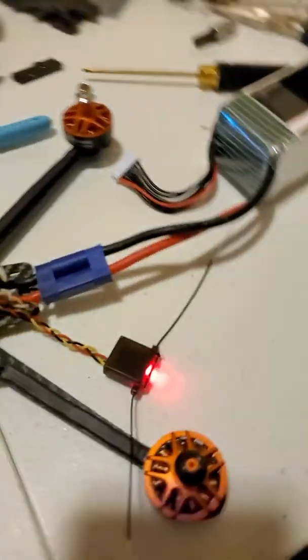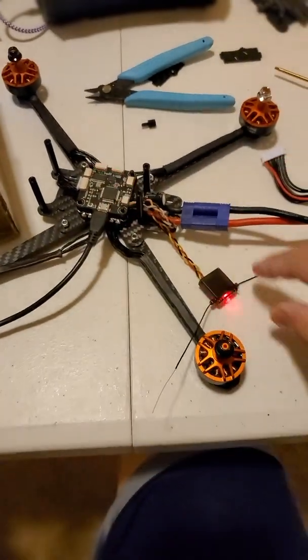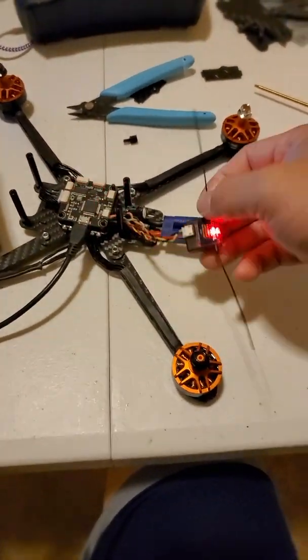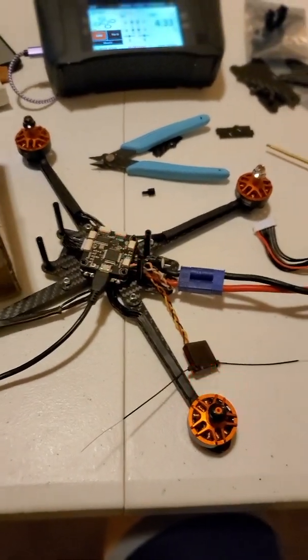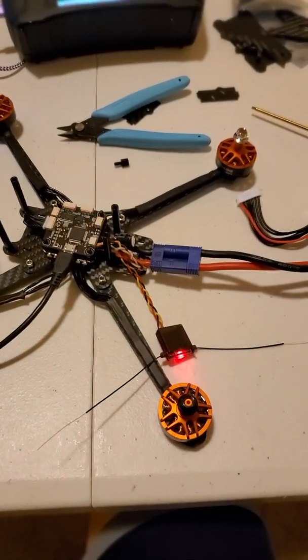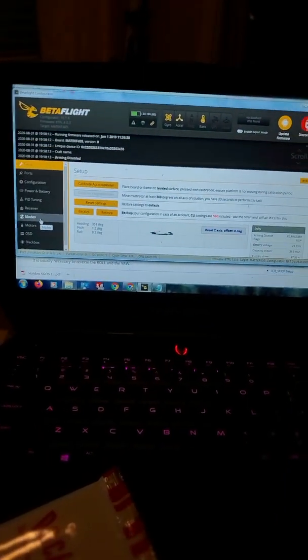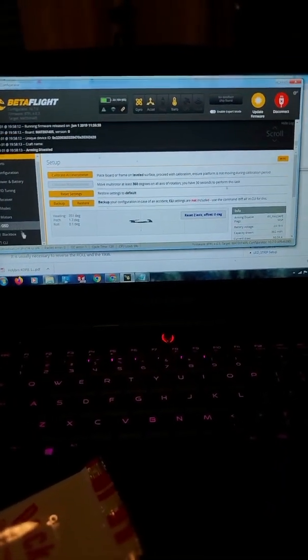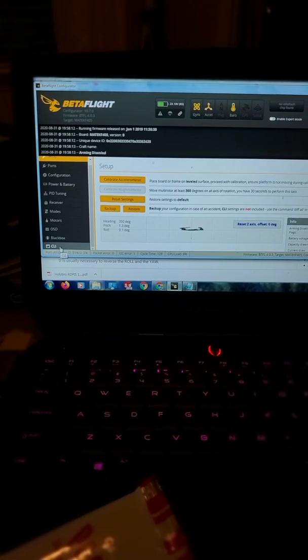Connect the power, connect the USB. So you see the satellite is in bind mode right now.